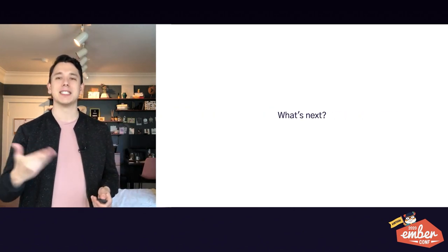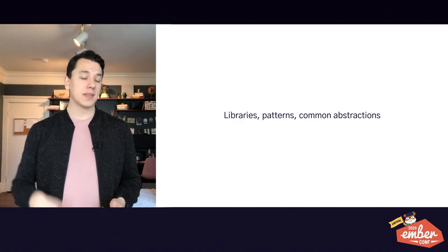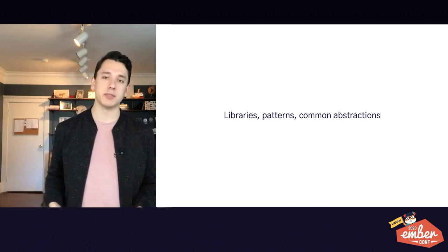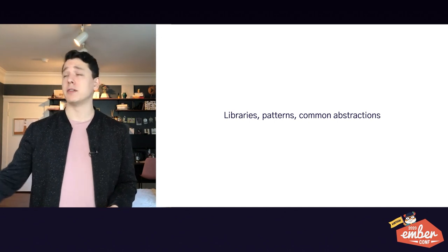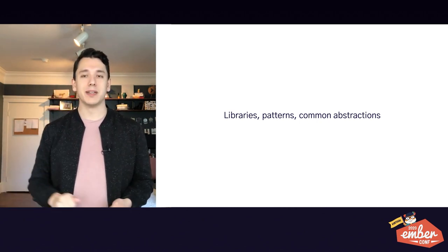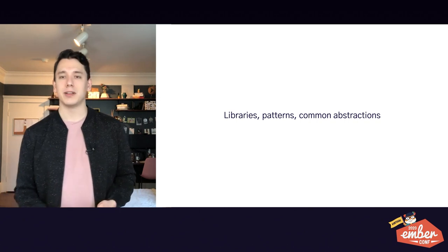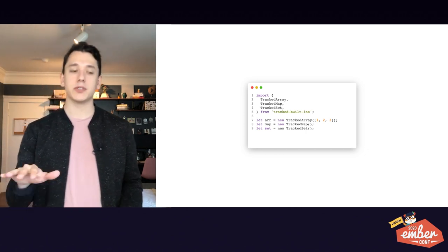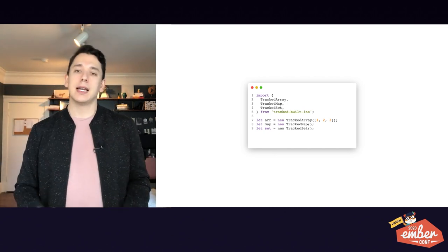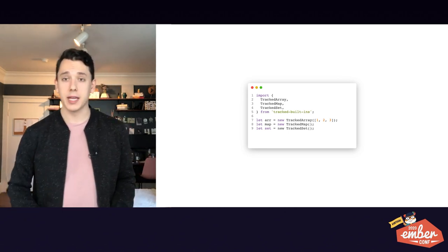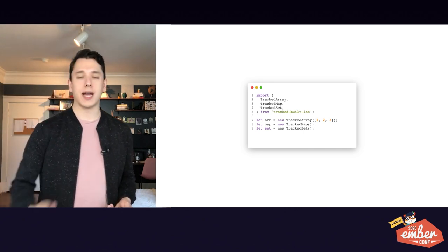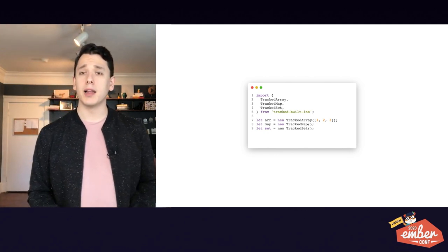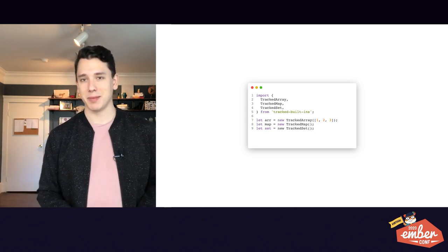So, what's next? Now that we have this amazing new reactivity model, what are we going to build on top of it? Well, first up, I would like to see more libraries and patterns and common abstractions built on top of auto-tracking. We had a lot of these for computed properties. Stuff like that is going to be very helpful for auto-tracking. And I've already started with the tracked built-ins add-on, which creates tracked versions of JavaScript's arrays and maps and sets, allowing people to use them as root state using their standard APIs. And I think we could see more of this. We could see tracked local storage and tracked indexed DB, tracked versions of Apollo and Redux.